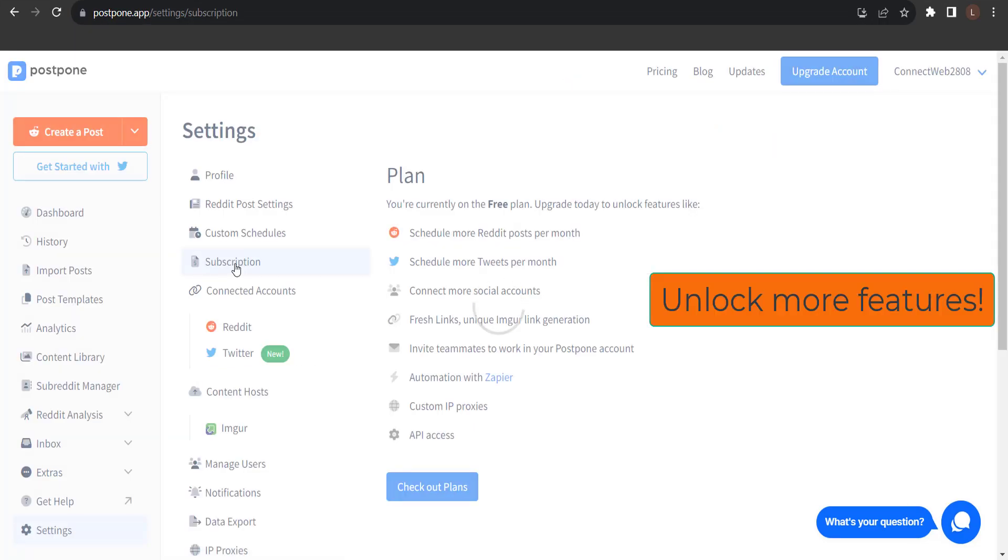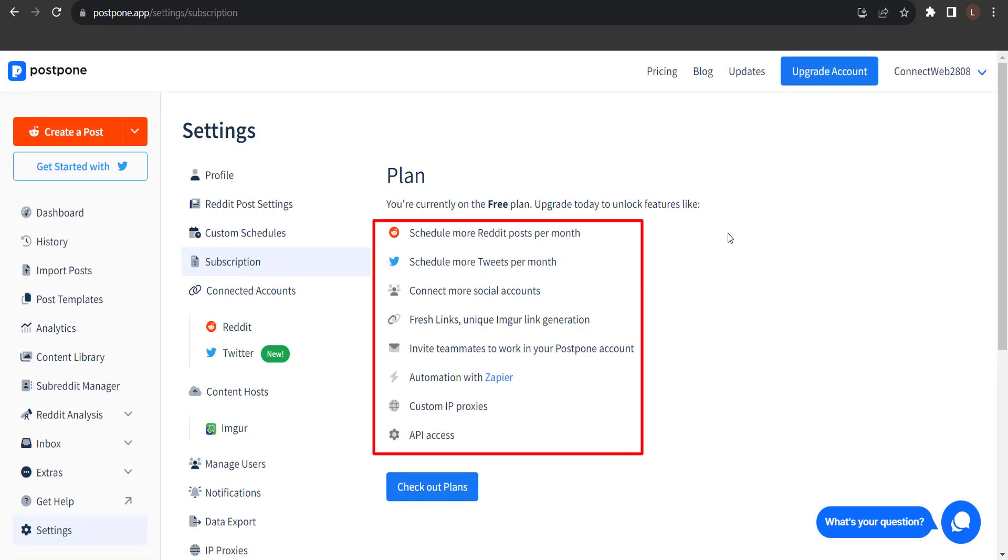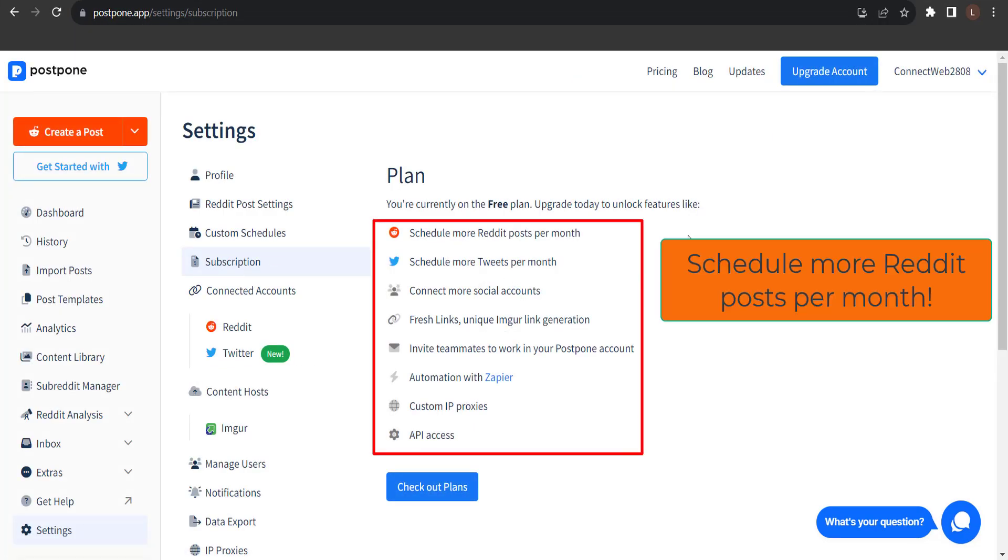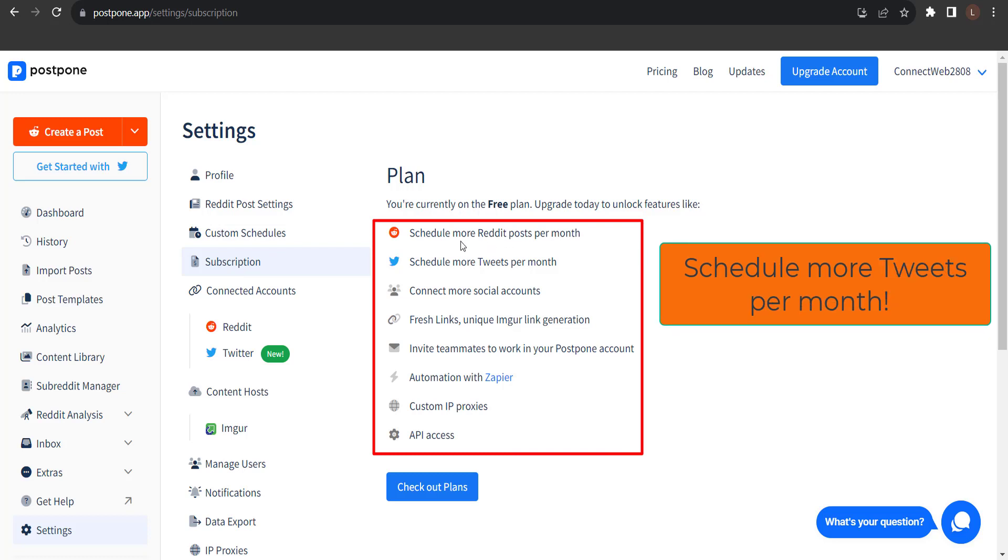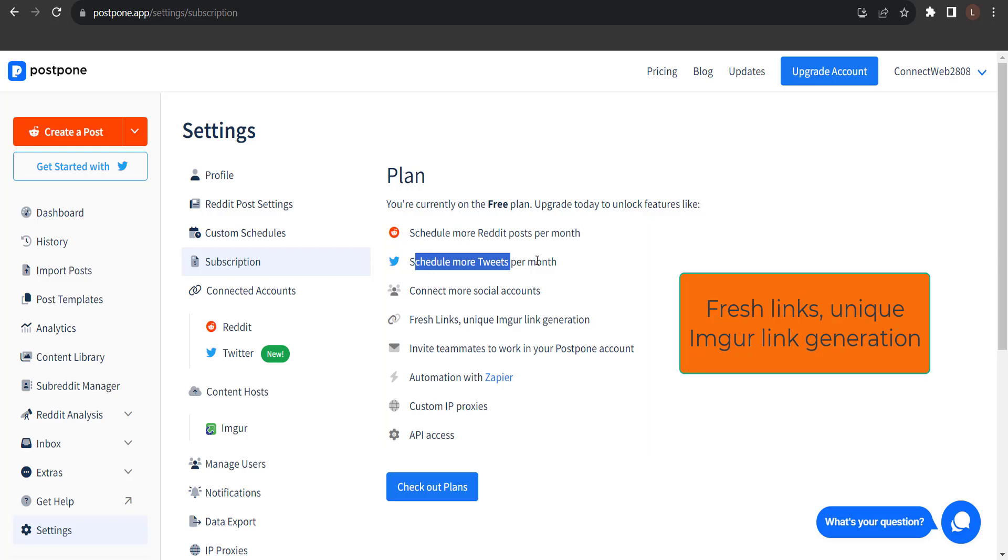And you can unlock features like schedule more Reddit posts per month, schedule more tweets per month, connect more social accounts, fresh links, a lot more.